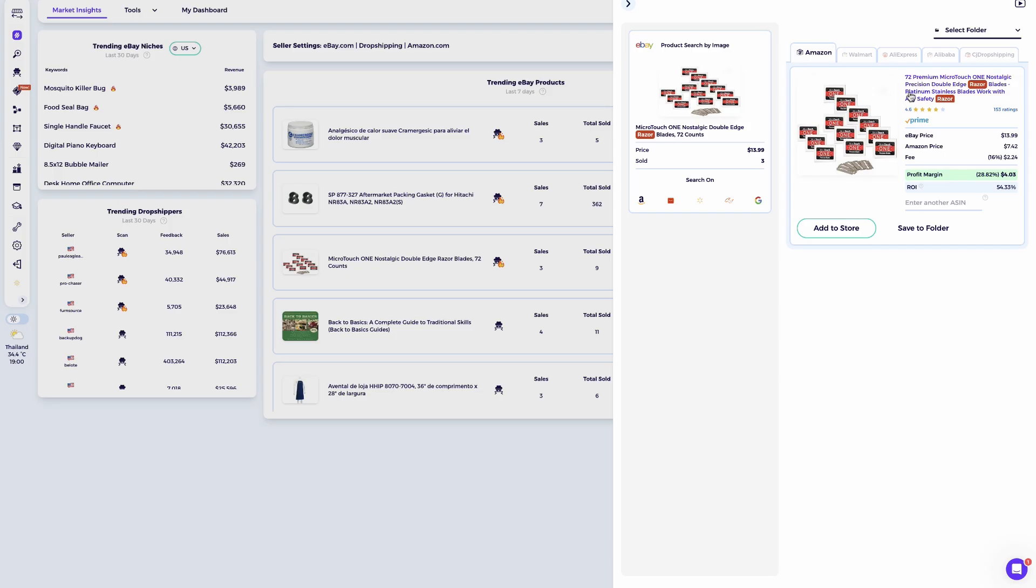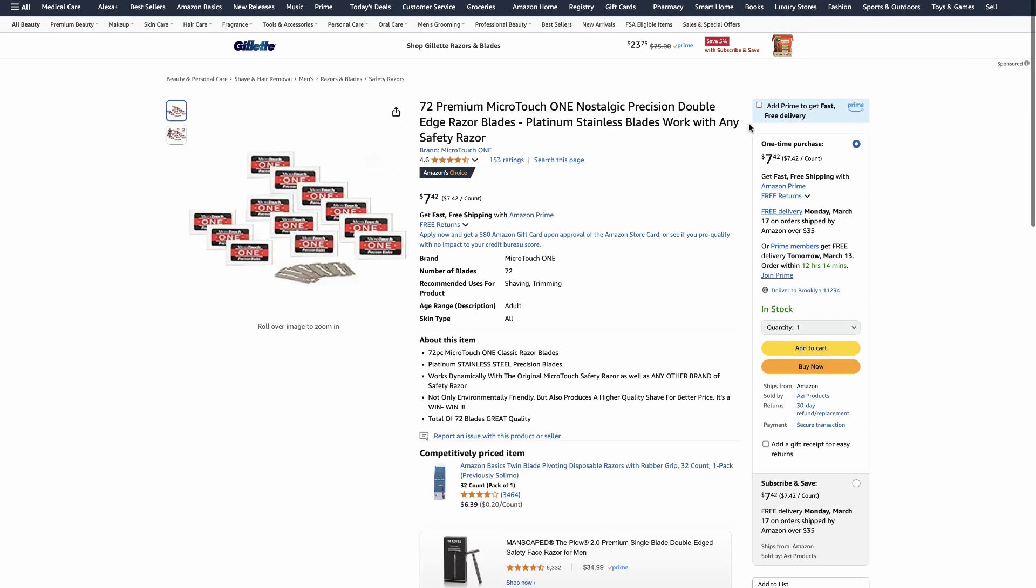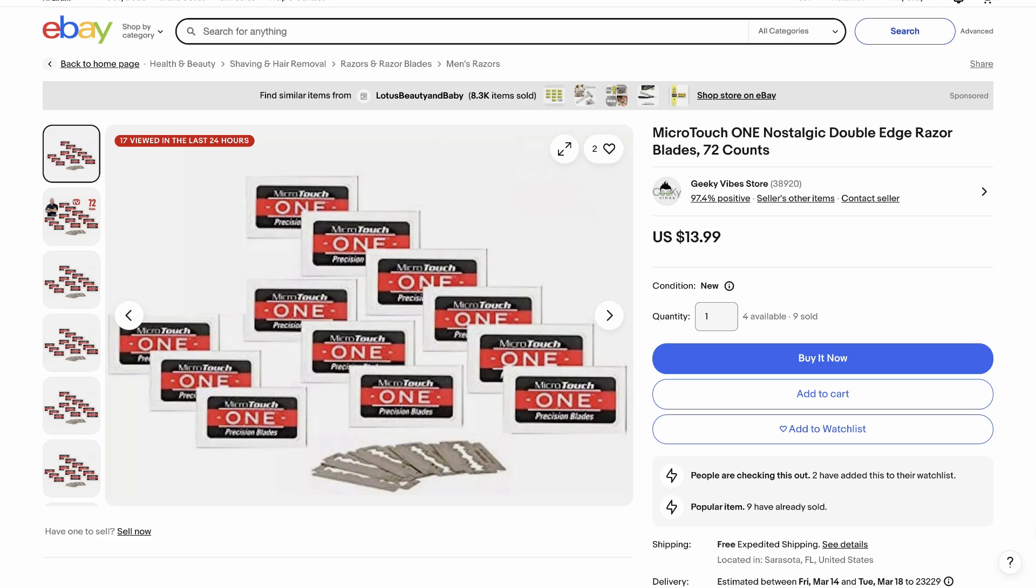Whether you're a dropshipper or selling your own stock, this tool is useful for quickly finding profitable items.